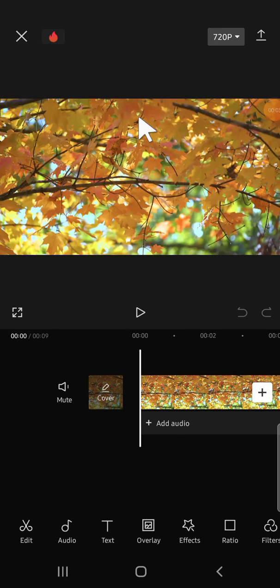Hey guys, welcome back to the channel. In this tutorial, I'm going to show you how we can import a song to CapCut. So let's get started. Here I have created a project in CapCut and we're going to import a song.